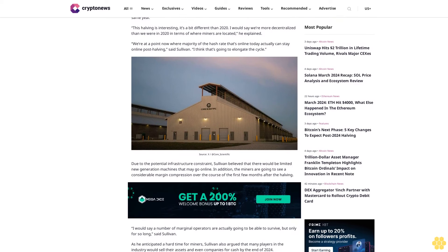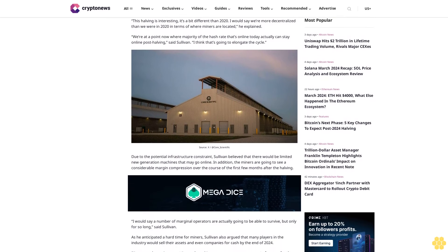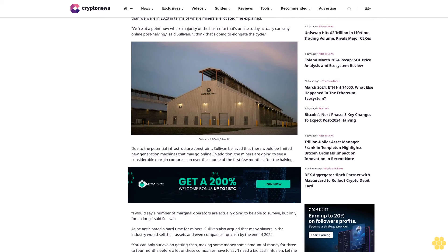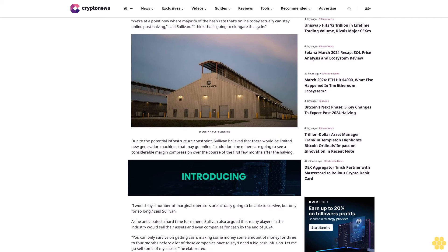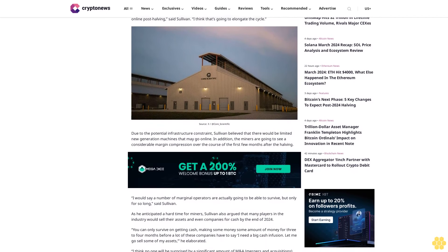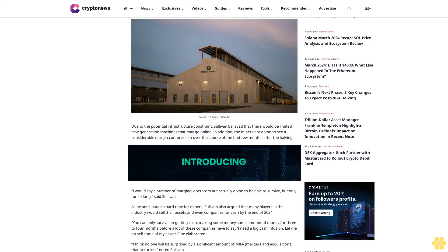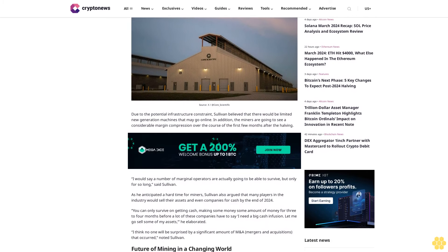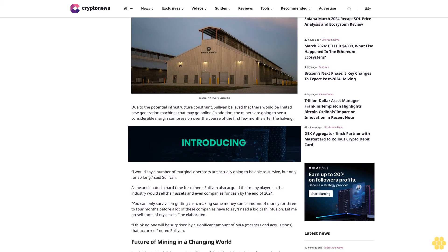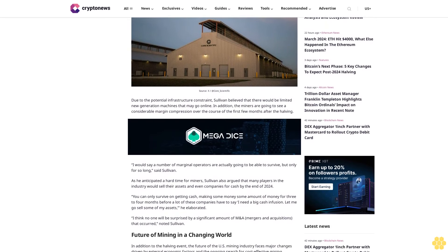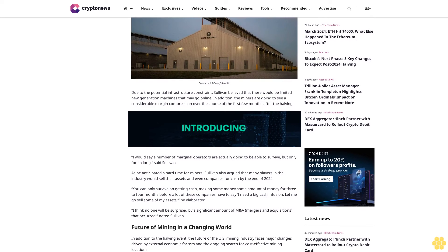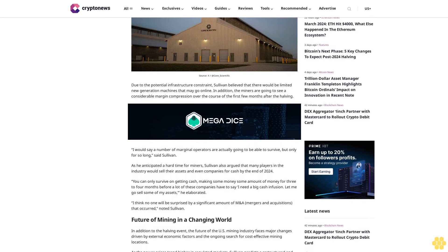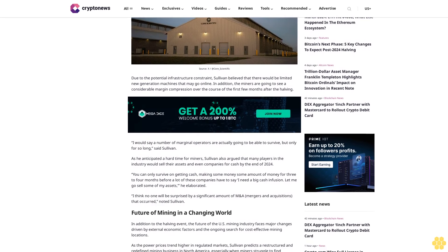This halving is interesting. It's a bit different than 2020. I would say we're more decentralized than we were in 2020 in terms of where miners are located, he explained. We're at a point now where the majority of the hash rate that's online today actually can stay online post-halving, said Sullivan. I think that's going to elongate the cycle.